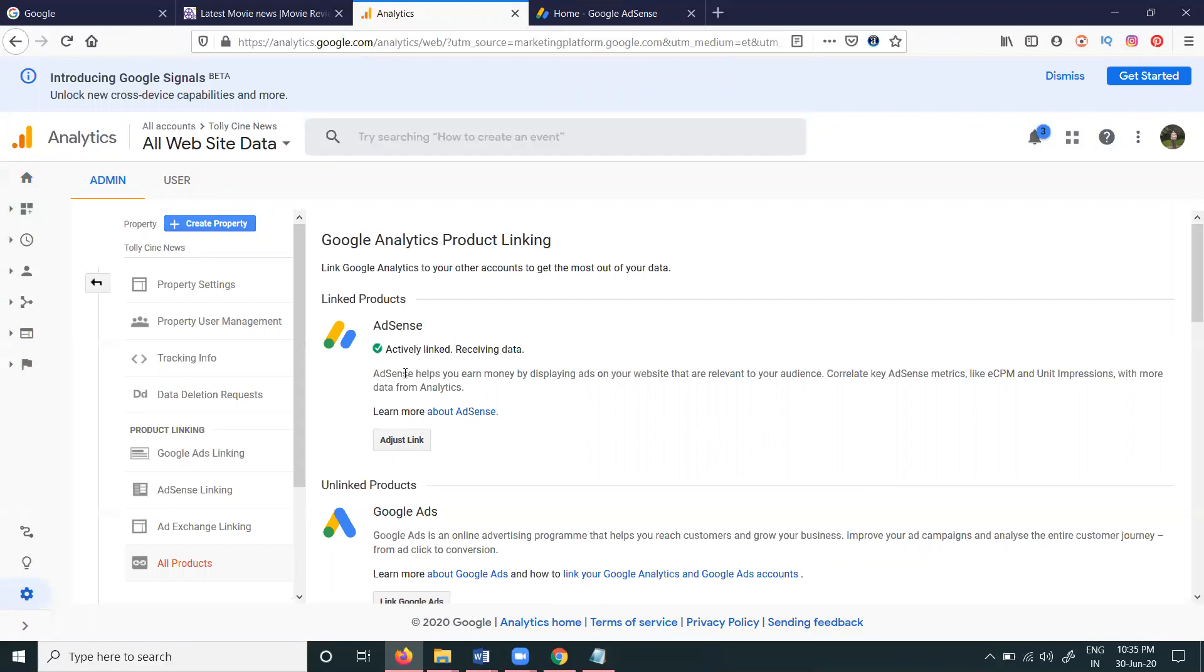AdSense helps you earn money by displaying ads on your website that are relevant to your audience. You can see AdSense metrics like CPM and unit impressions with more data from the Analytics option. This feature enables Google Analytics to Google AdSense linking.